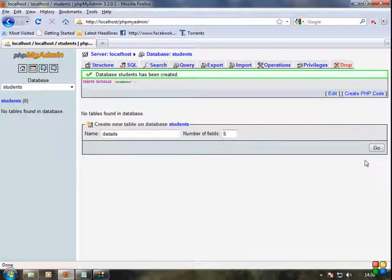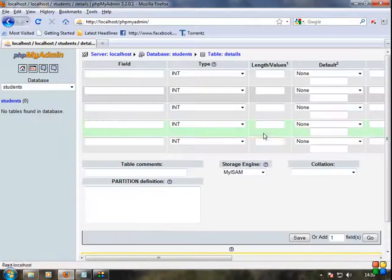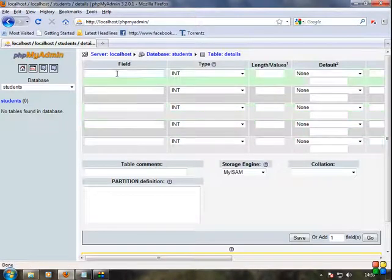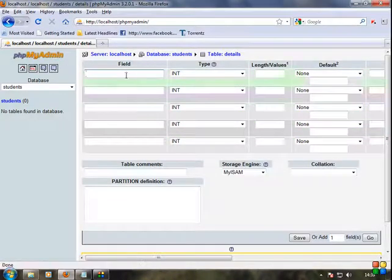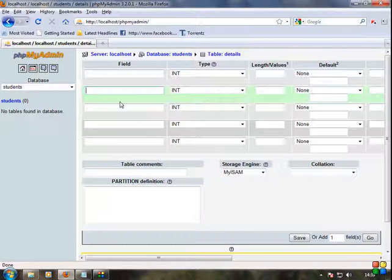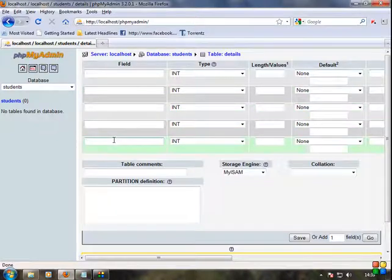We have to go to the option and click on this option. Now we have the ID key — 1, 2, 3, 4, 5. Five fields.